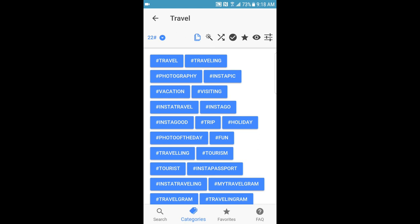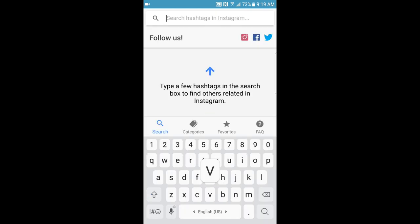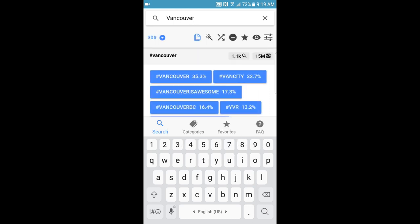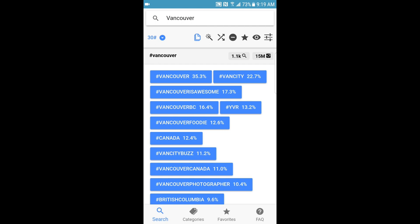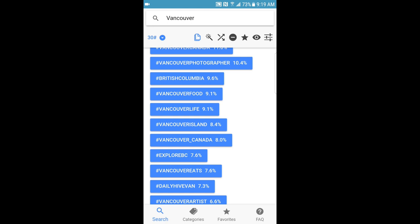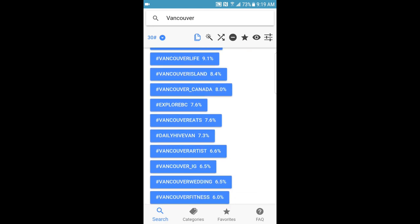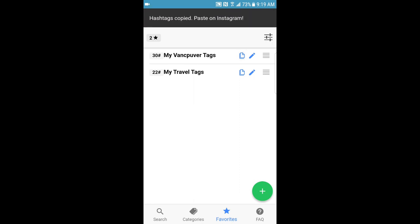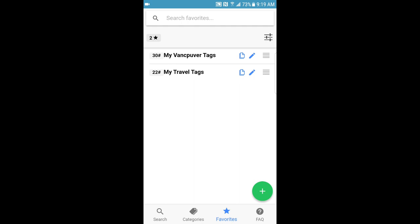You can go through and choose based on category, or you can search for keywords and it comes back with relevant hashtags along with percentage scores. They're not quite as good as Display Purposes — there are more generic ones like 'Vancouver food' or 'Vancouver life' — but it does include things like Explore BC as well. The reason I like this one is it allows you to save favorites, so after you find the tags you like through Display Purposes or elsewhere, you can save them here.